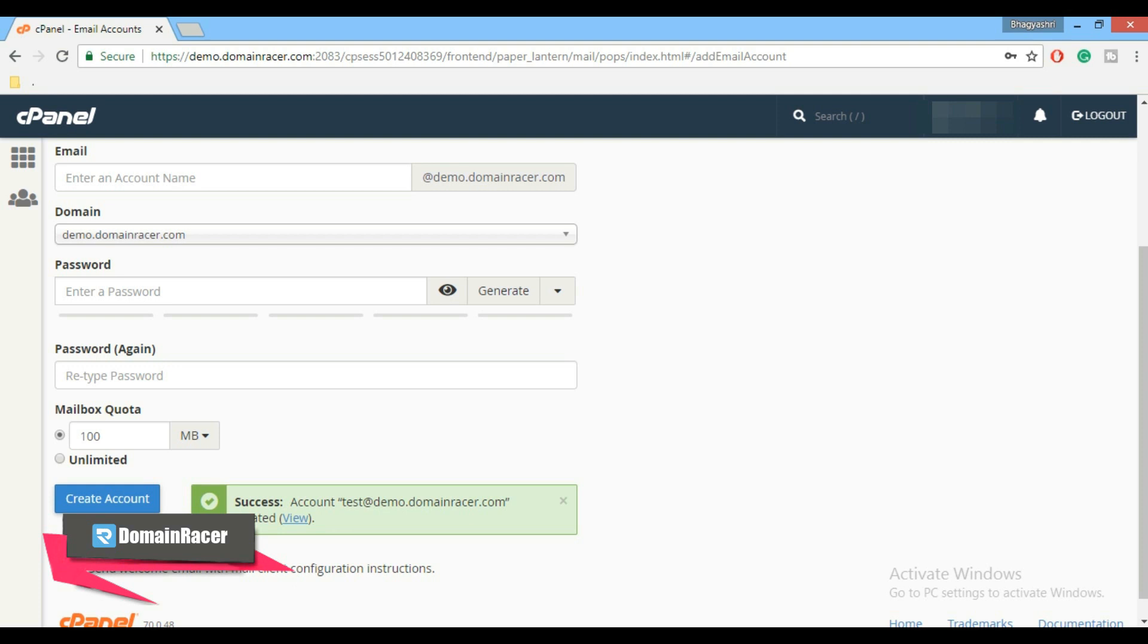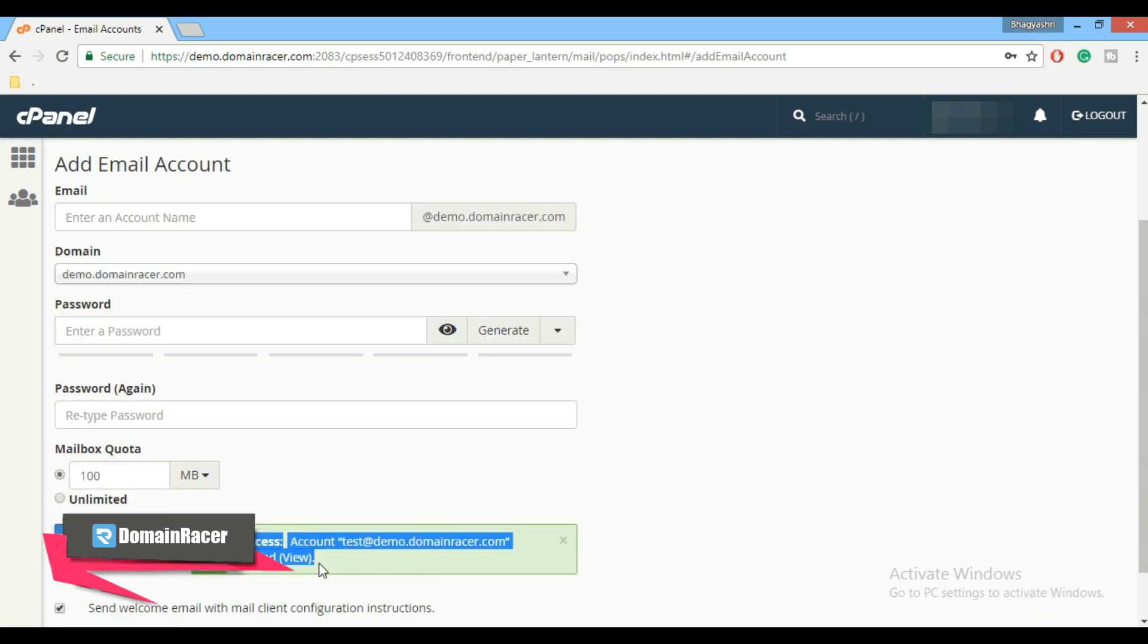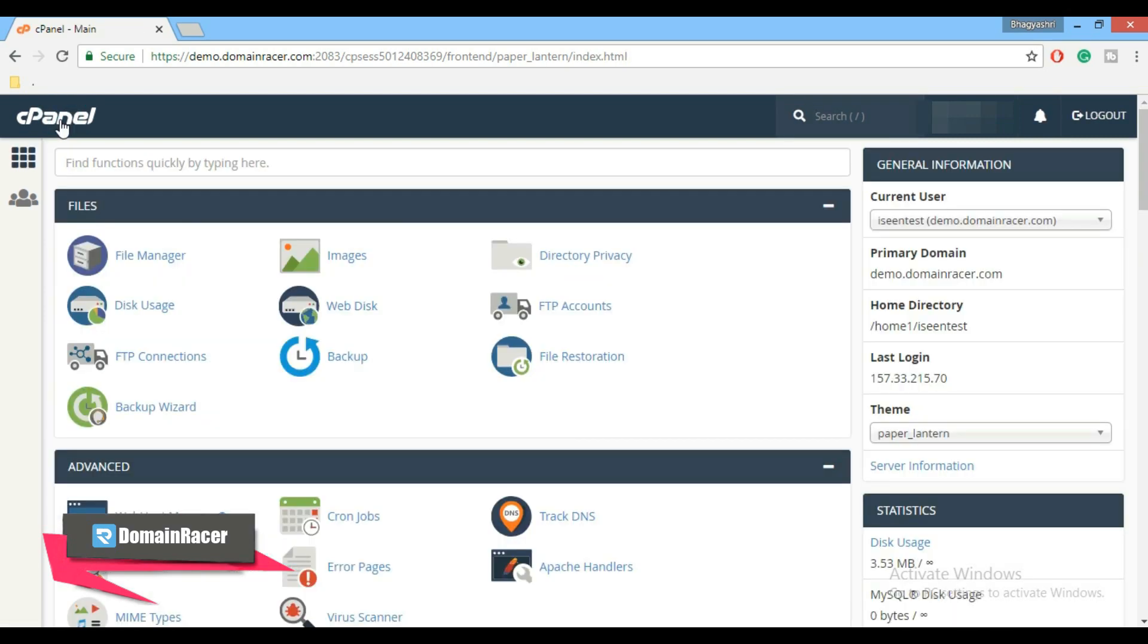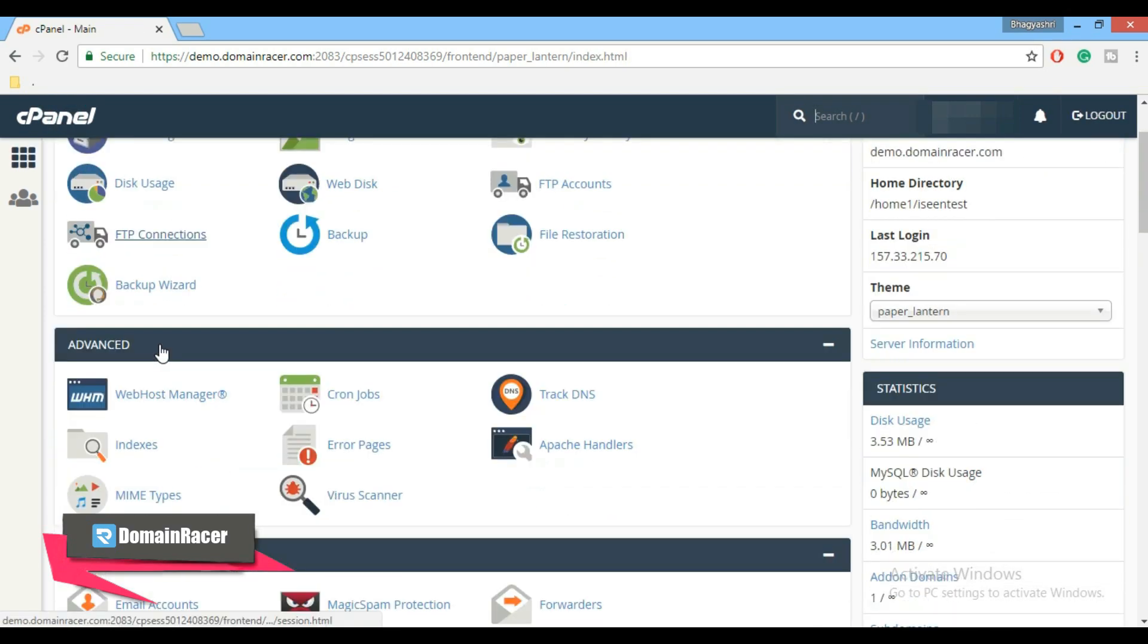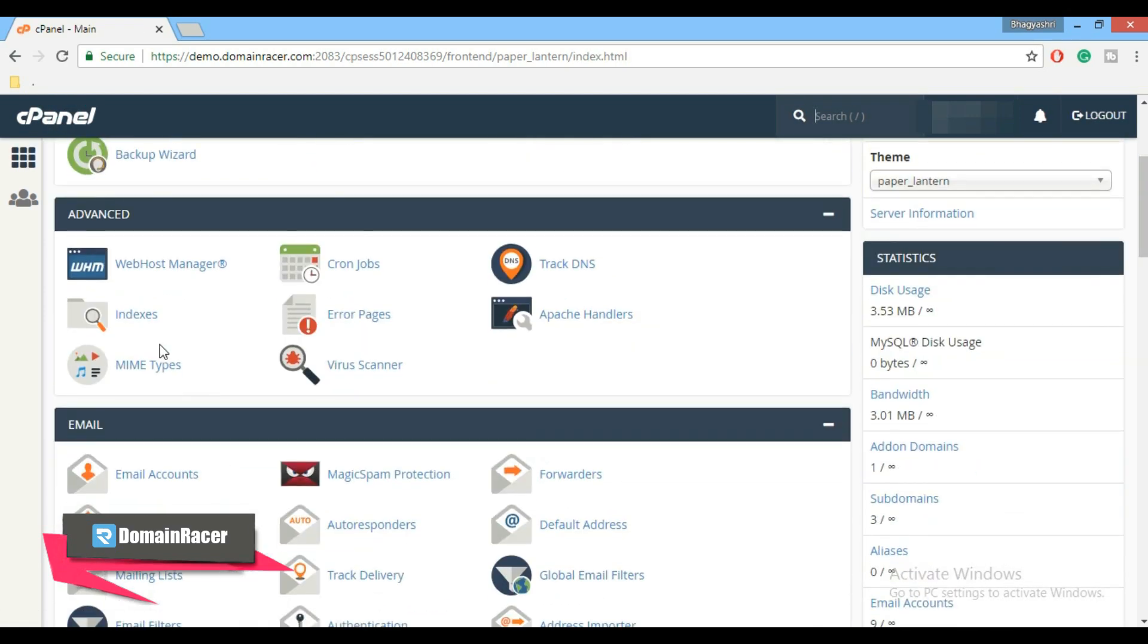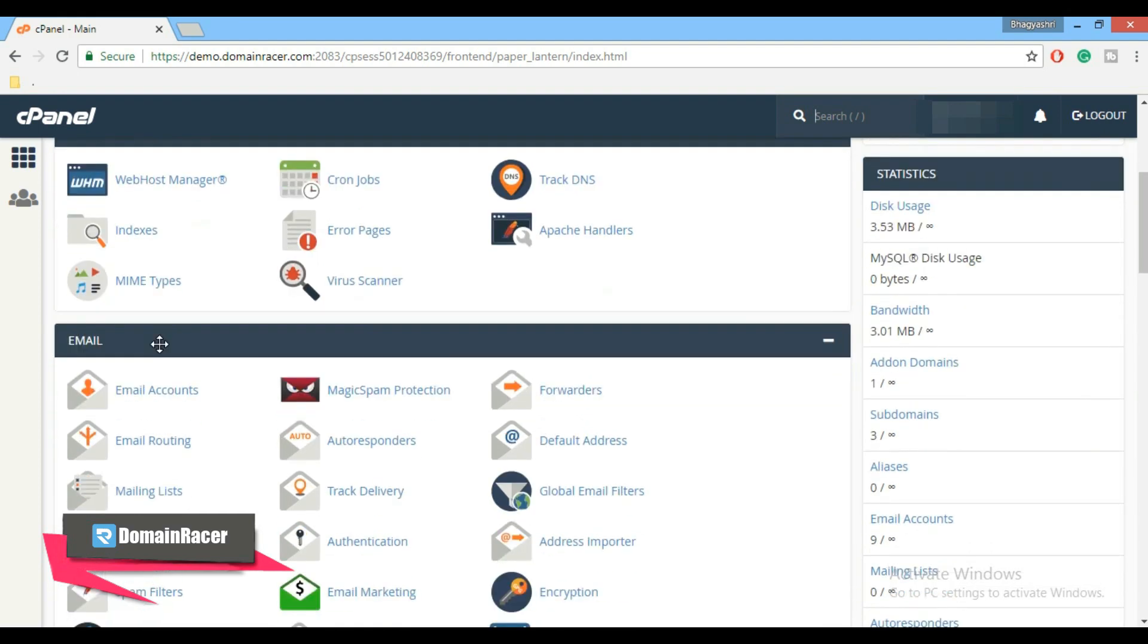Now click on create account button. Now the first step is completed. Here you can see we have successfully created email address in cPanel. Now let's go back to cPanel to find your email setting.